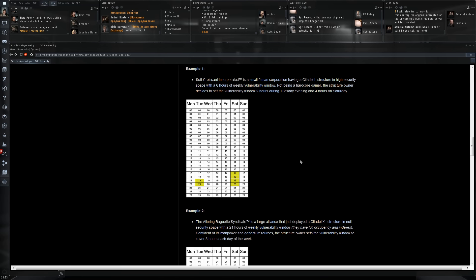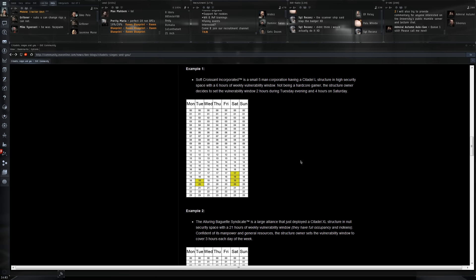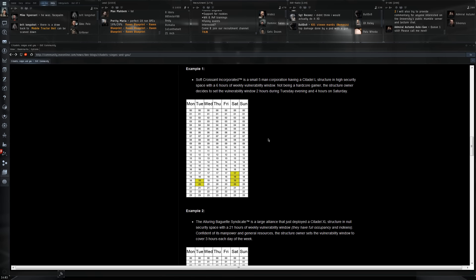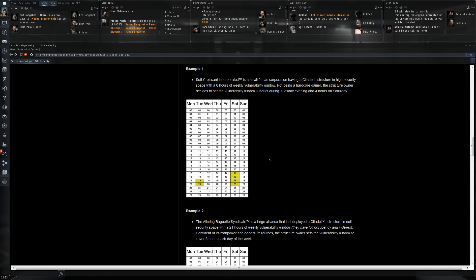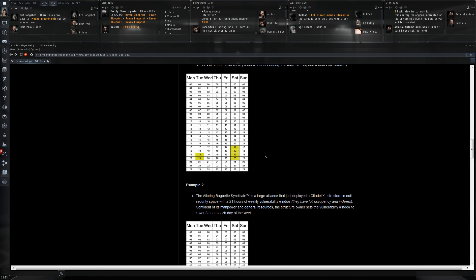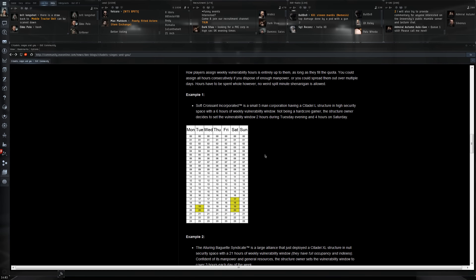That is something you could very well do, especially on the smaller structures - medium and large. You could put a vulnerability window on the day of the week where you know you'll be online, where there's the most activity in your corporation, that you'll be able to actually defend your structure. It's not going to be a uniform vulnerability window every single day of the week. That does give us a little bit more possibility when it comes to deploying the larger structures.